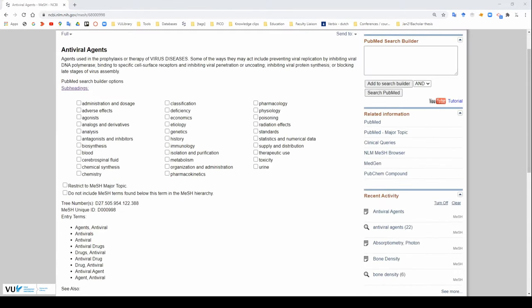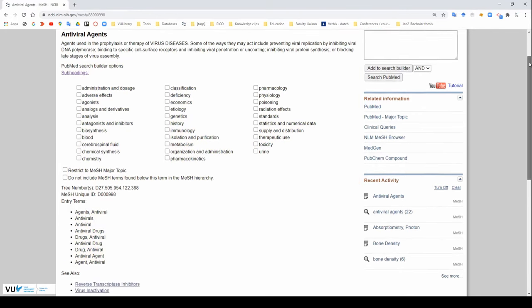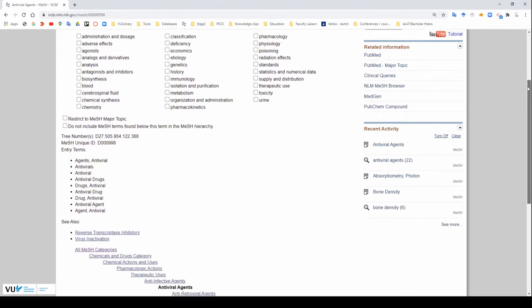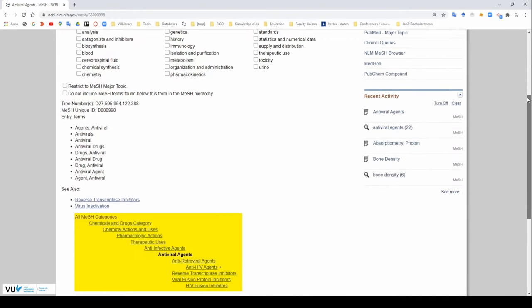The mesh page is divided into several sections. There is usually a definition, additional settings to refine the search, entry terms, and how this term is hierarchically organized in the mesh database.